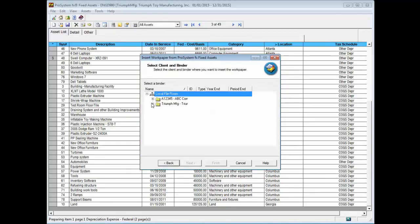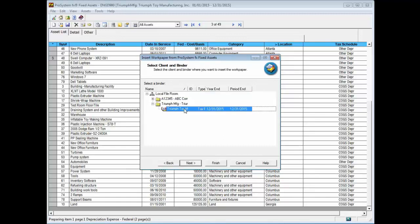In the local file room, click the plus sign next to the target client folder and then highlight the binder where you want to place the report. Click Next.